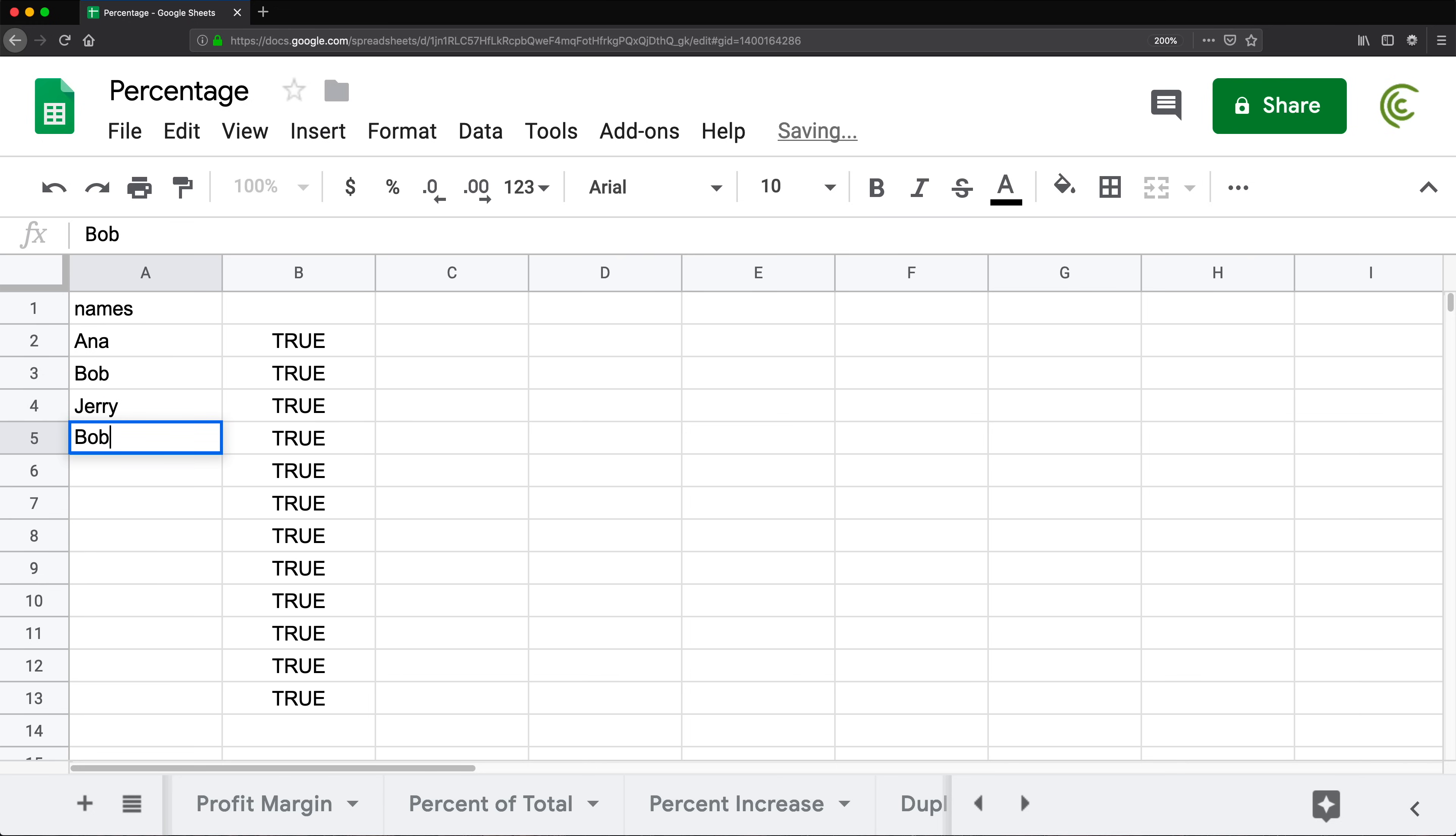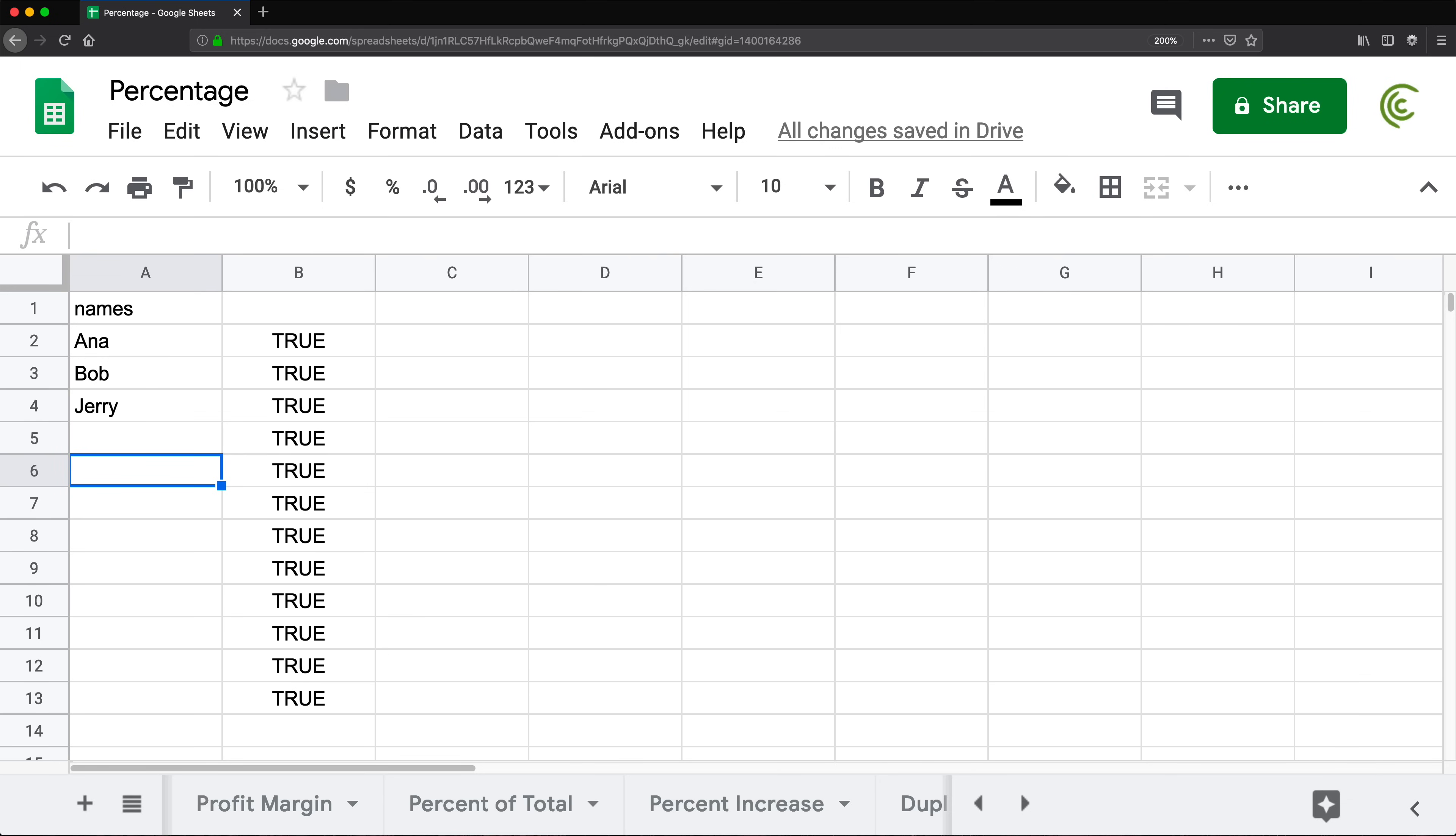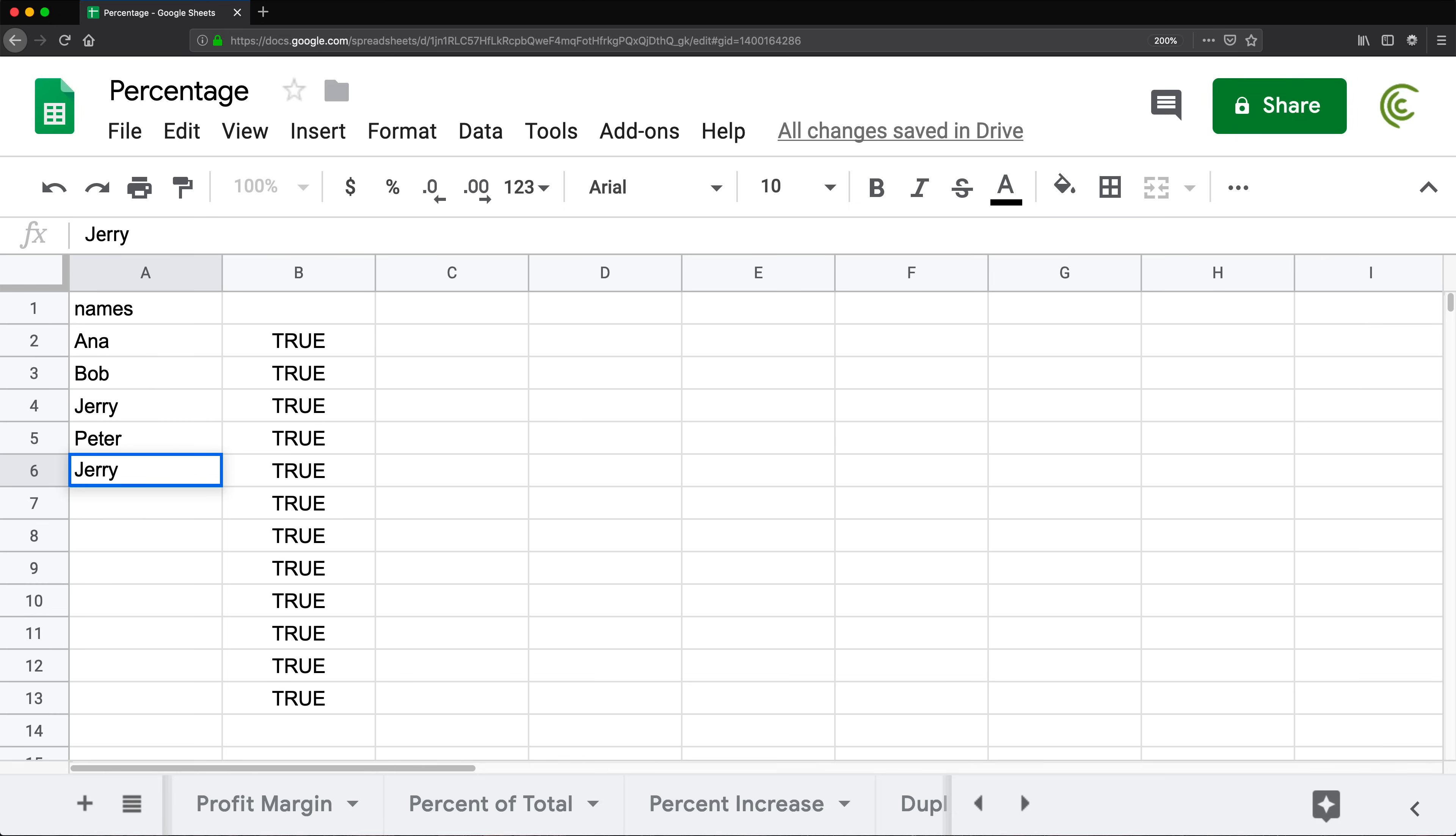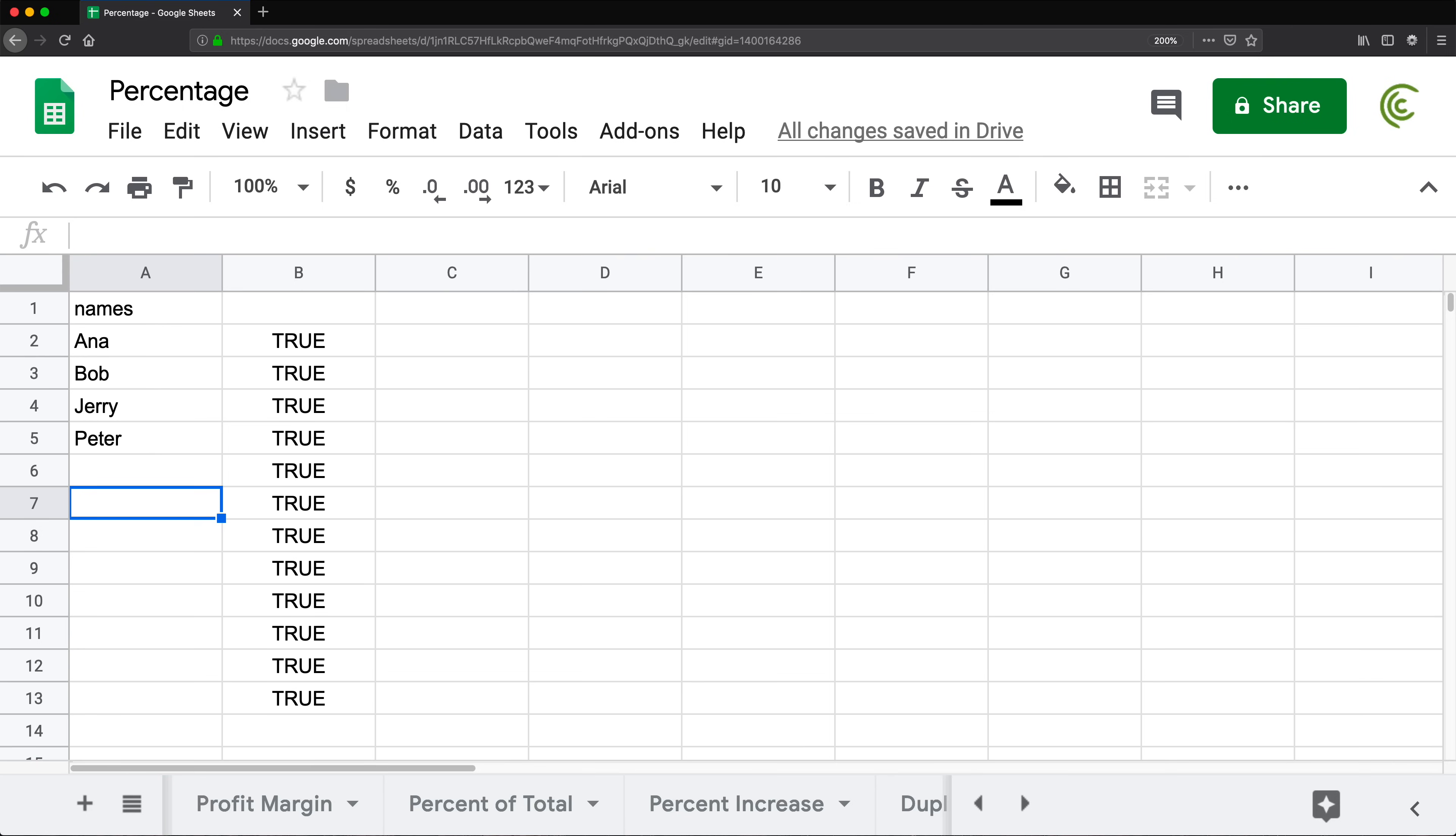I'm going to try to enter Bob again and see, can't do it. Because that was a duplicate. Now, if I enter Peter, no problem. If I enter Jerry, that's a duplicate. Can't do it.